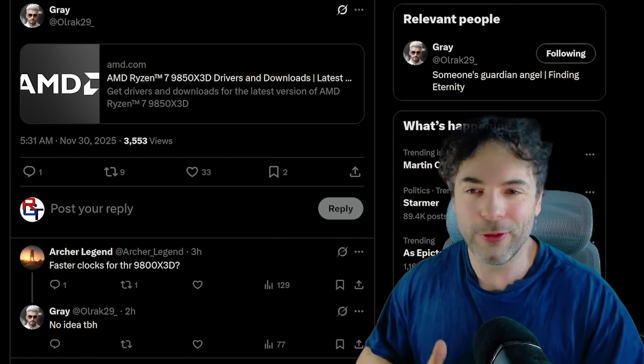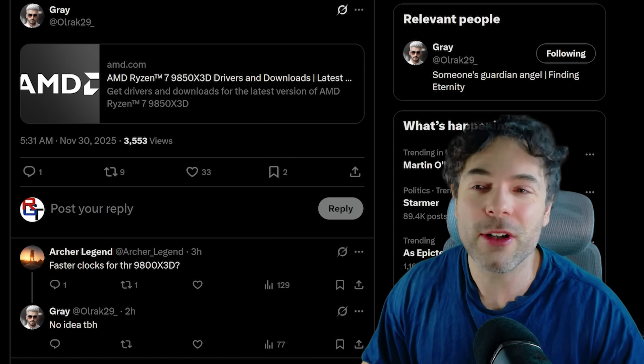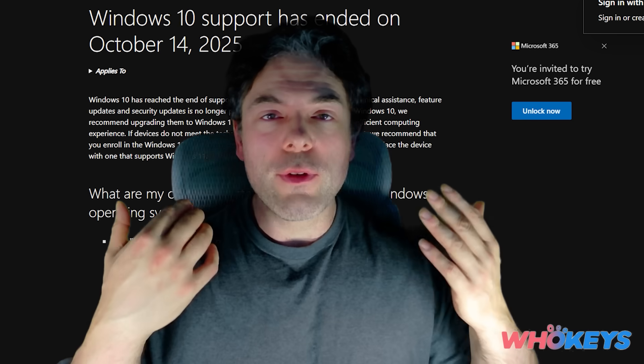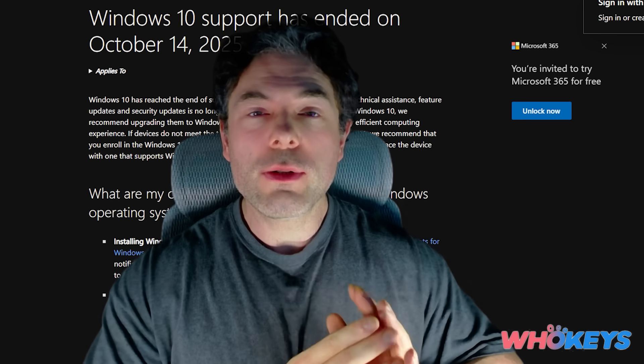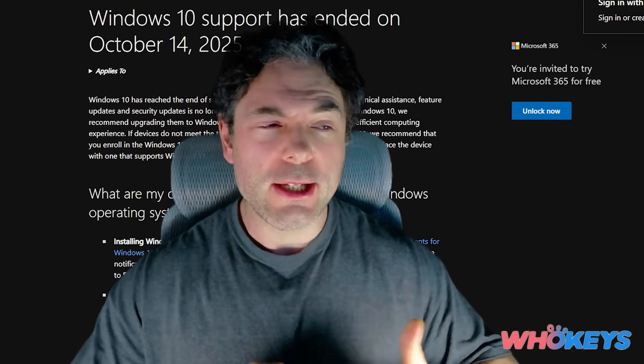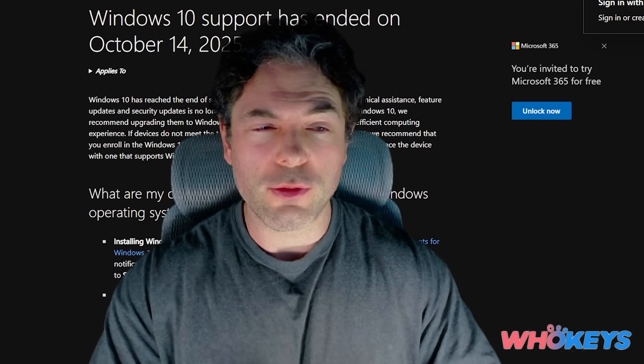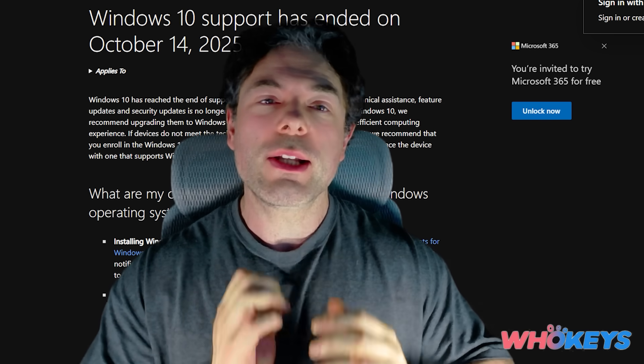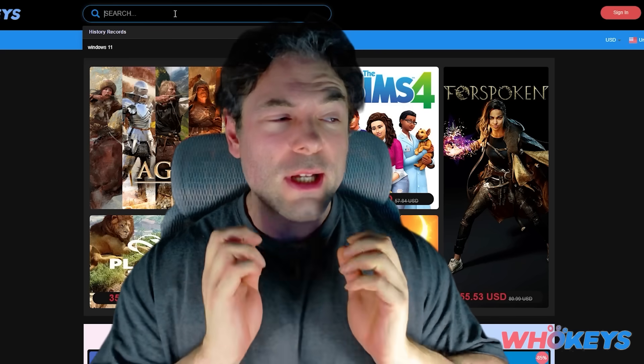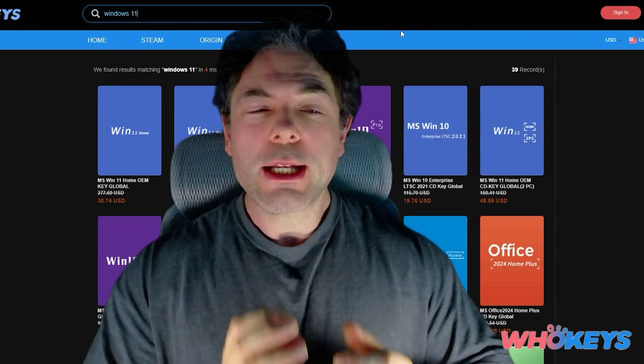Well, we're going to get into all of that, plus some more stuff after this quick message from the sponsor of the video. It's an end of an era. Windows 10 is now essentially dead in terms of its official support from Microsoft. And so now is the perfect time to upgrade to Windows 11.